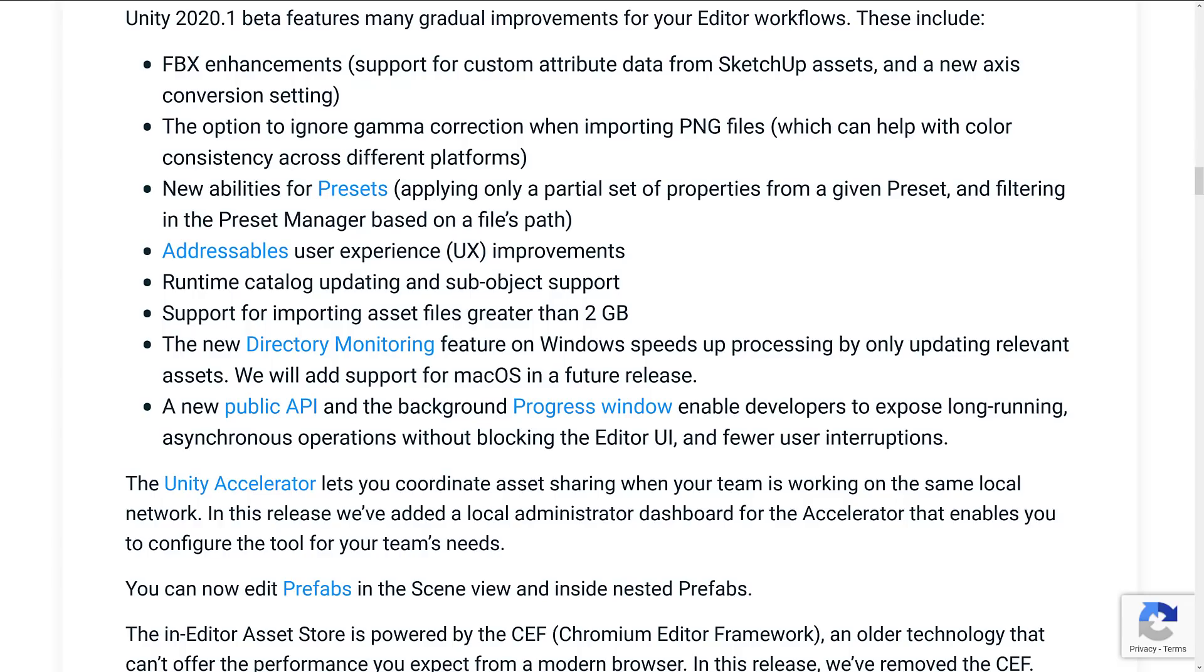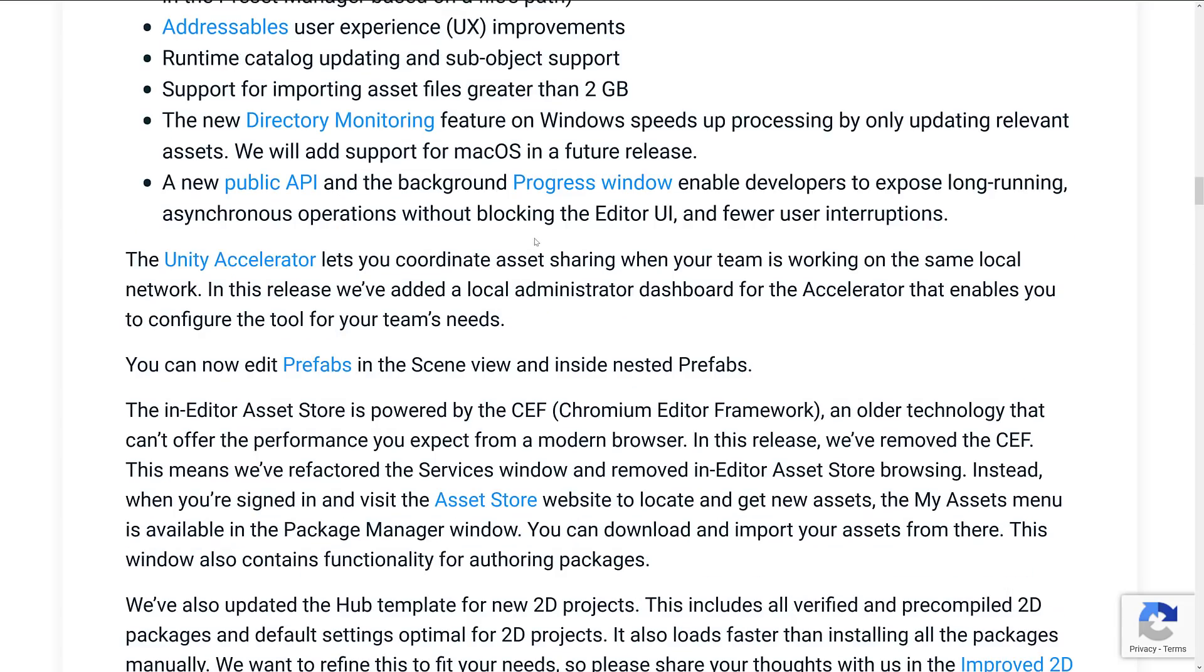New directory monitoring feature on Windows speeds up processing by only updating relevant assets. We will add support for macOS in the future. That's one of those nice things is they're working on the underlying guts for importing of assets. And that's one of the pain points with Unity projects now. So this is hopefully part of that coming live.